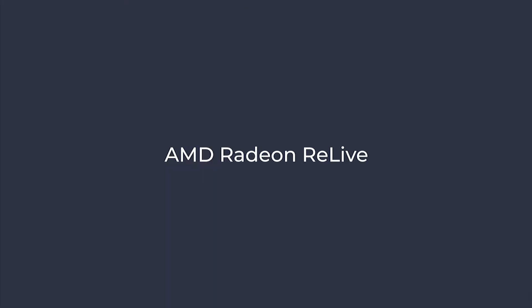Randy here from Restream, and in this video, we'll take a quick look and see how easy it is to connect AMD ReLive to Restream.io.